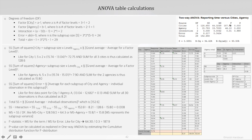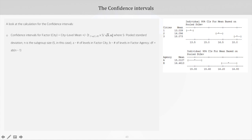Coming to the all-important p-value: from the calculation point of view, as explained in case of one-way ANOVA, it can be calculated by estimating the cumulative distribution function for the F-distribution in MINITAB, where the calculated F-statistic is used as the input constant.